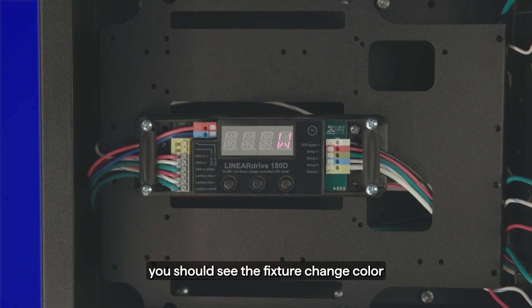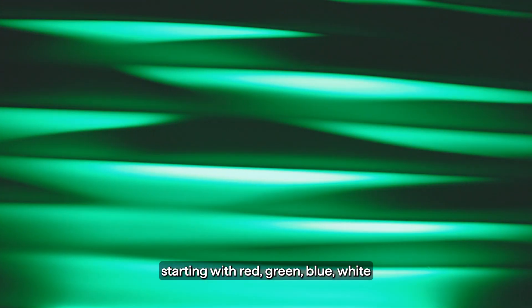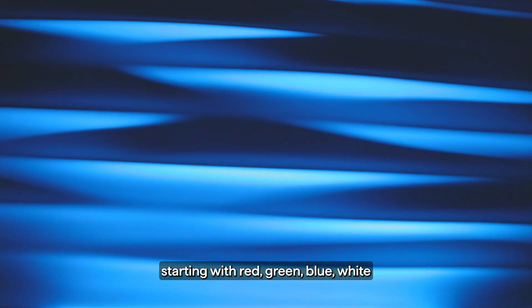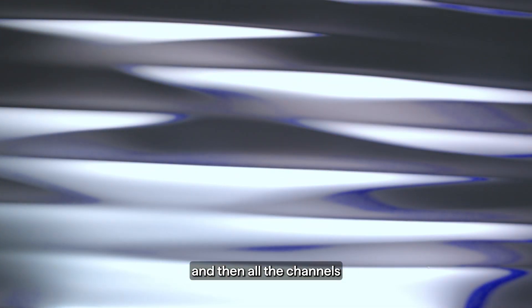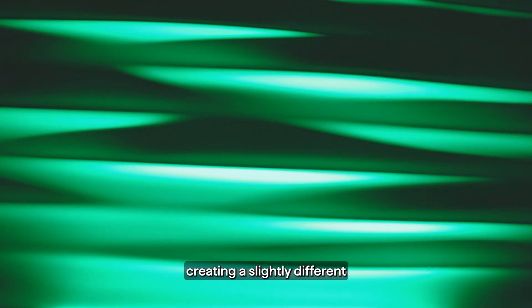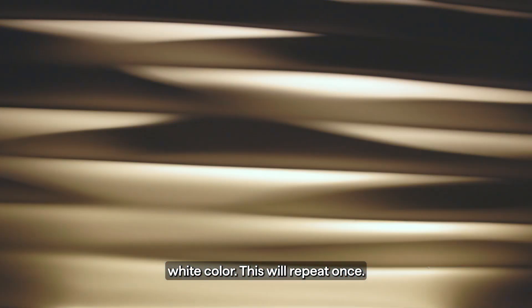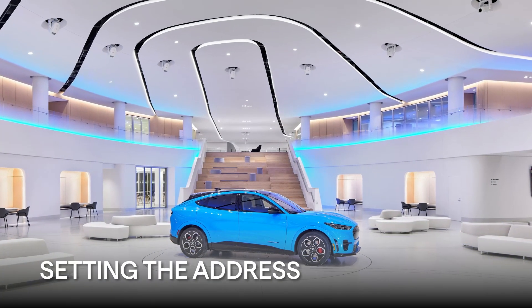Starting with red, green, blue, white, and then all the channels will display at the same time, creating a slightly different white color. This will repeat once.